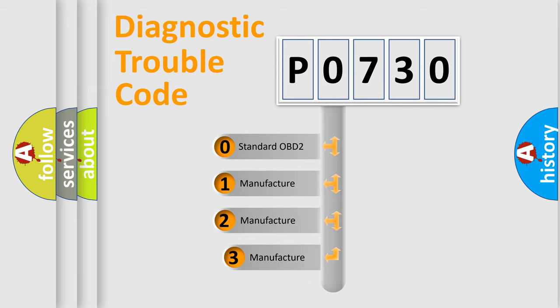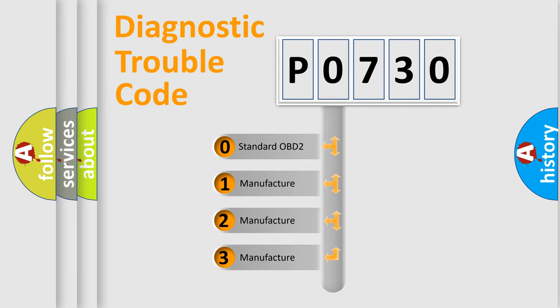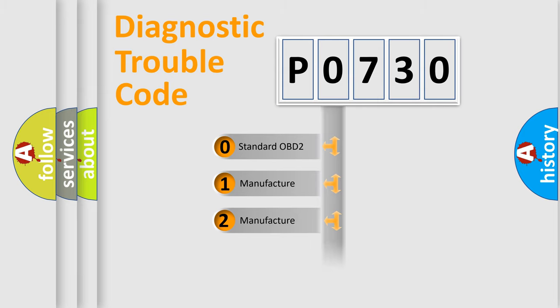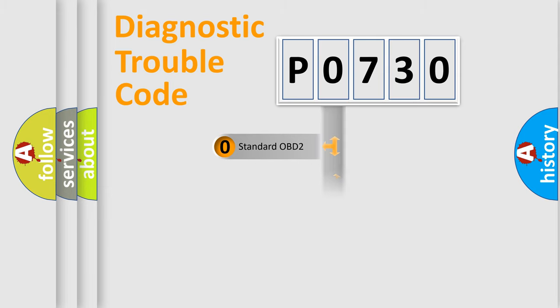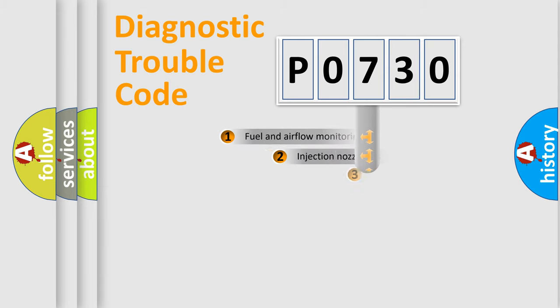If the second character is expressed as zero, it is a standardized error. In the case of numbers 1, 2, or 3, it is a more prestigious expression of the car-specific error.